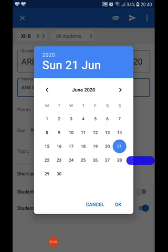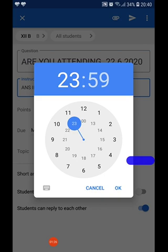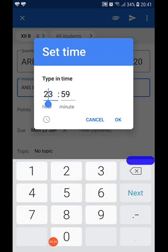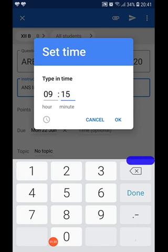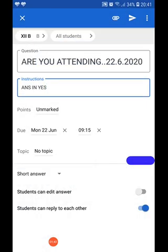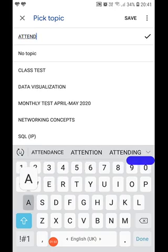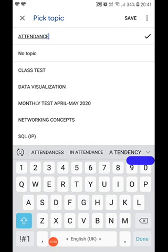The due date, we want it as 22nd June. Due time I want as 9:15am because classes begin from 9am, but we still need to give some time — you can give 5 minutes, 10 minutes, or 15 minutes. Then for topic, we give it as attendance. This is our main topic so that every day by choosing this topic we can create a sheet, and we click on save.